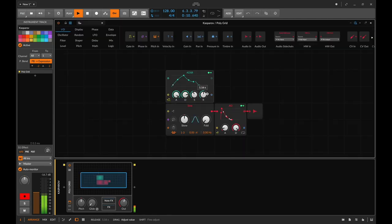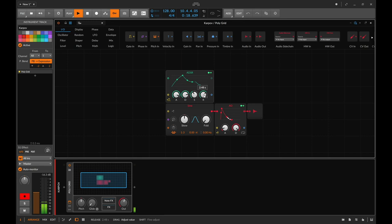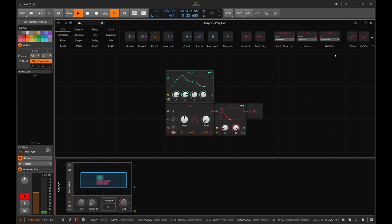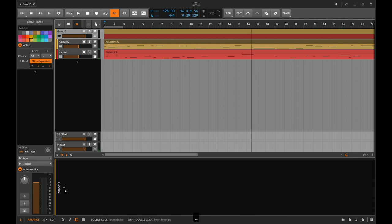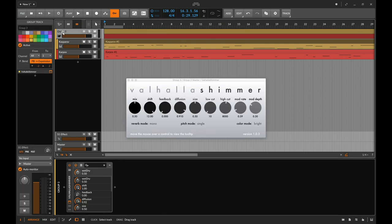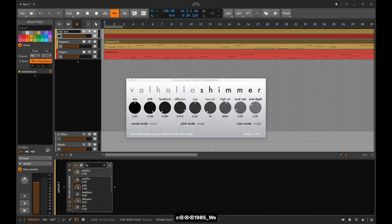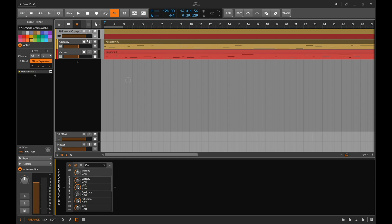I'm also noticing that if we increase the release here we're going to get a nice slide back down from the slew rather than an instant drop. To my ears this is already sounding very interesting. Let's group these two and throw a little bit of reverb on them — I'm going to use a bit of Valhalla Shimmer. I'll call this group '1985 World Championship,' set it to big stereo, pitch mode dual, dark, and let's see what this sounds like.